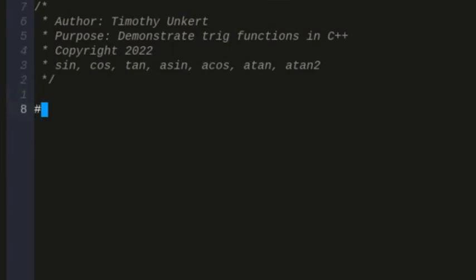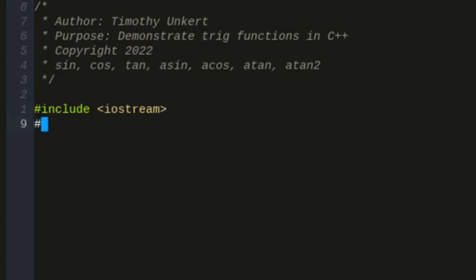First off, I'm going to include my standard header file by typing include then Iostream. I'm also going to include my math.h header file here because I'll be using some of the trig functions.